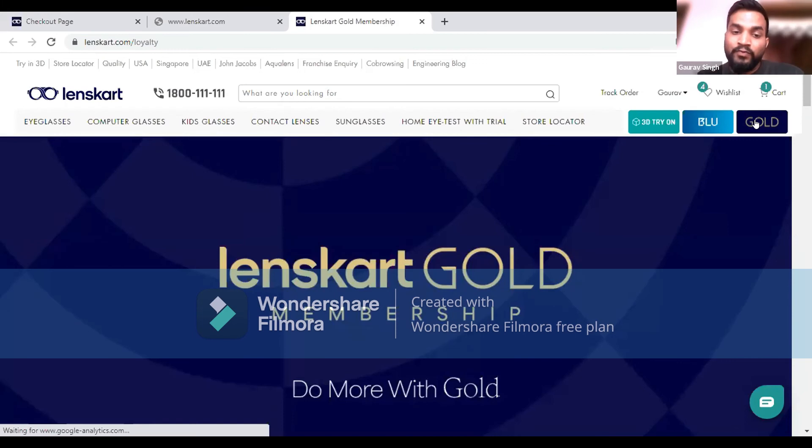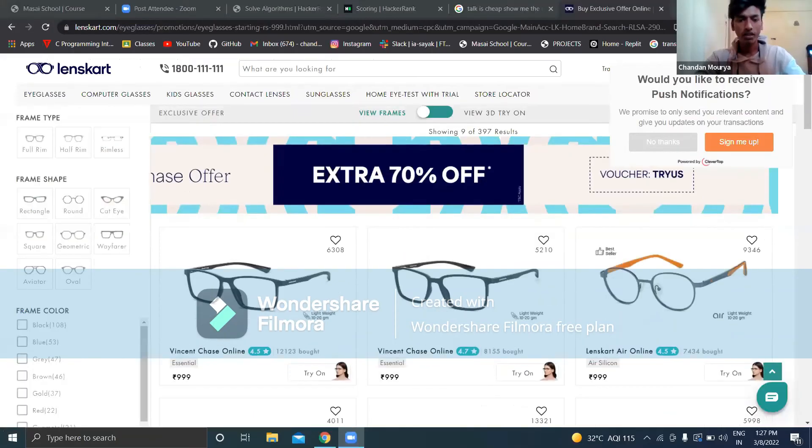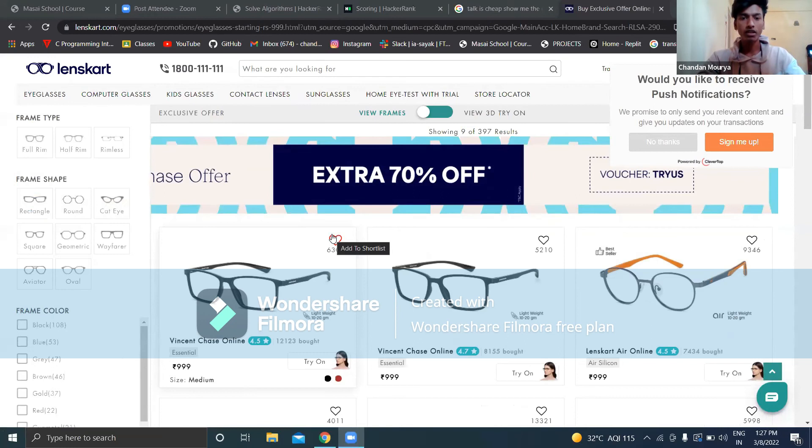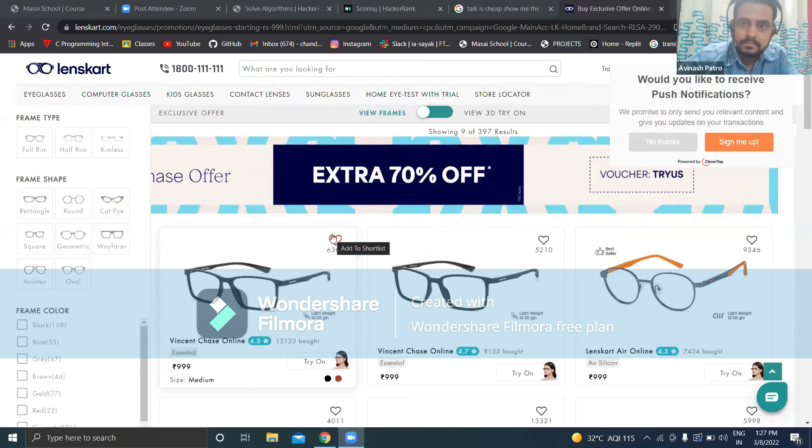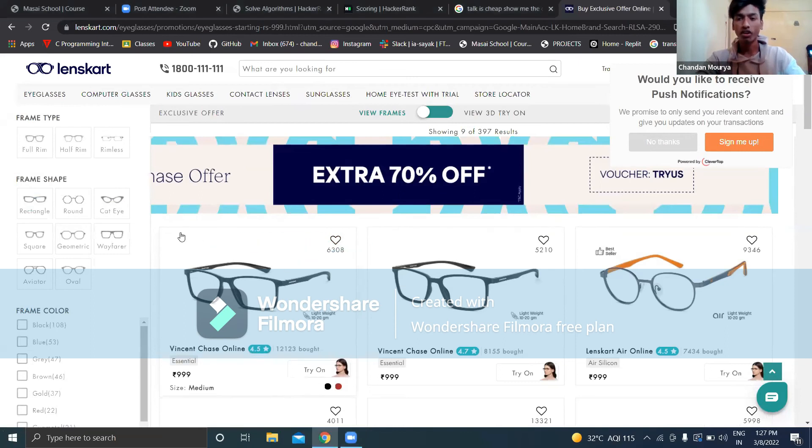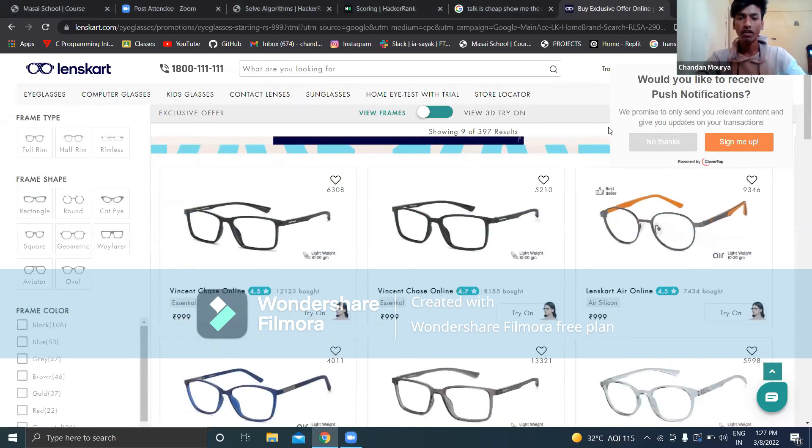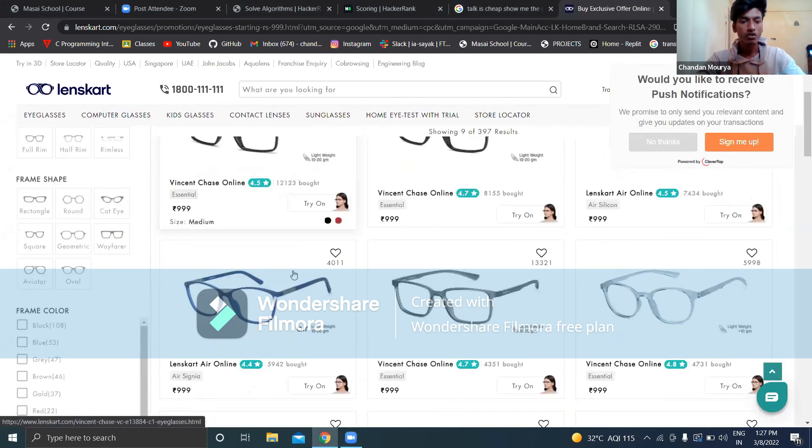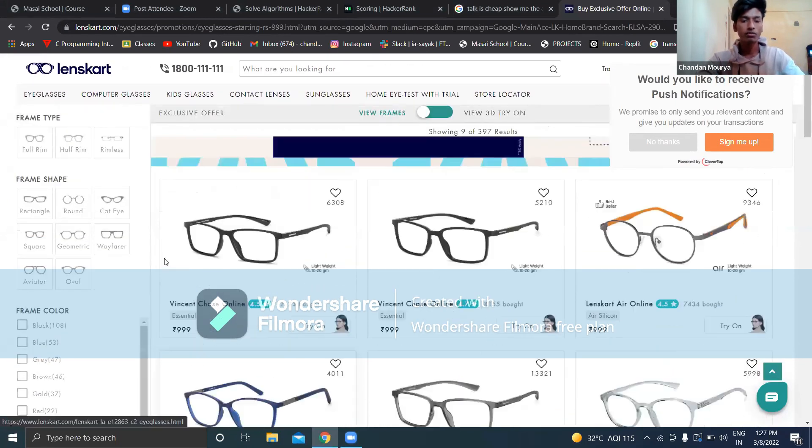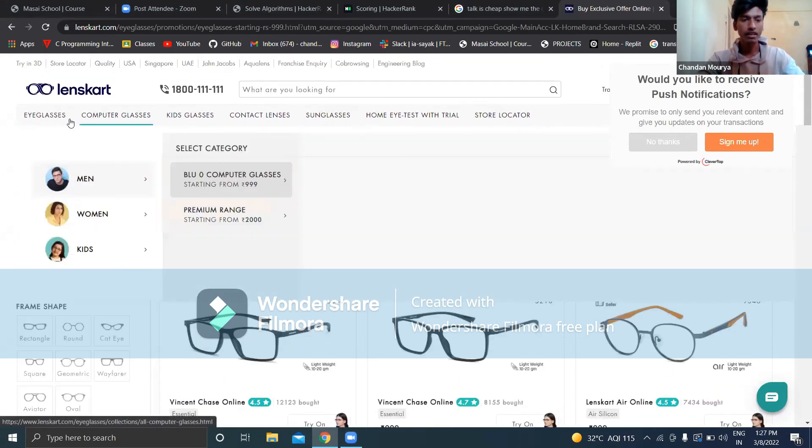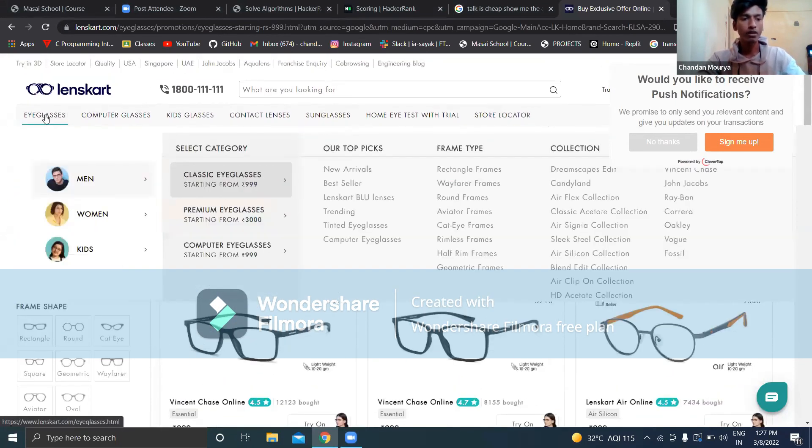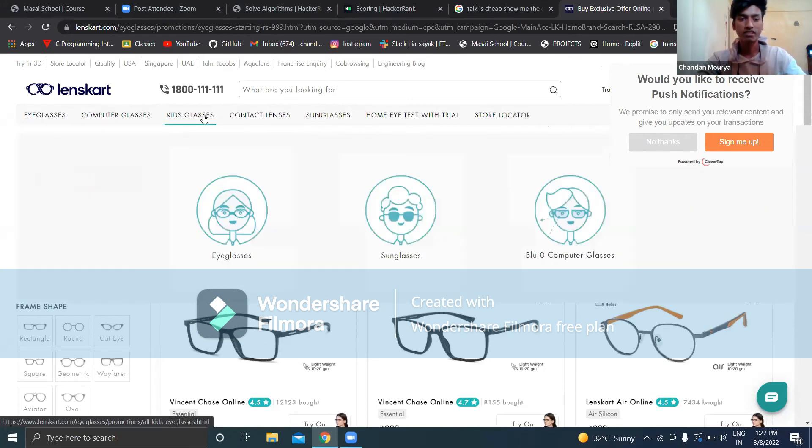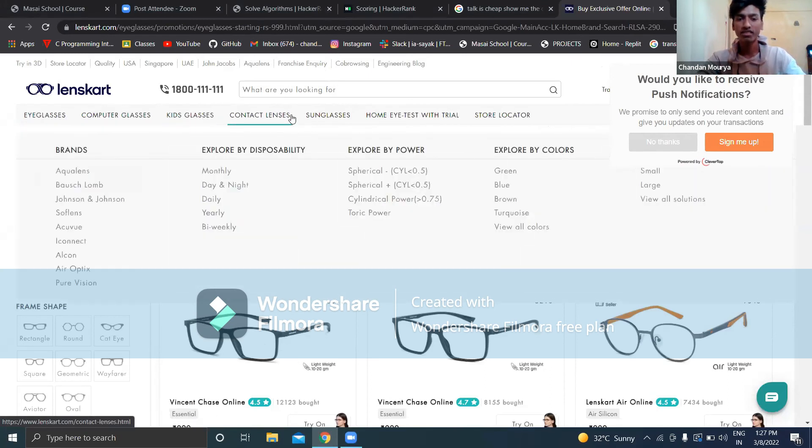Thank you everyone. My teammates have explained most of the features of our website like login, filtering, sorting, and cart details. I would like to explain many small features like eyeglasses, computer glasses, kid glasses, contact lenses, and sunglasses.